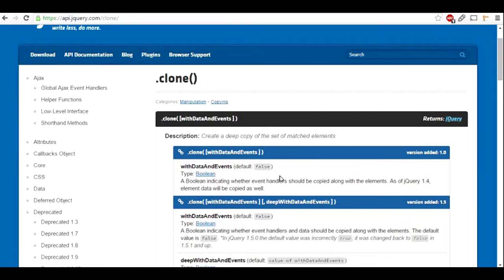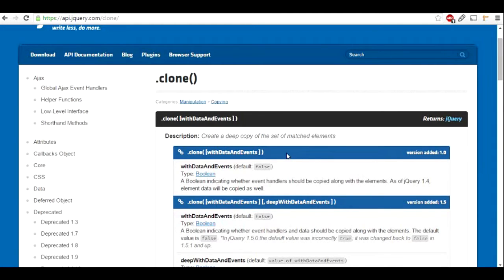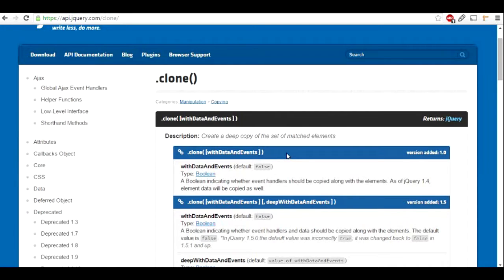Hi there, in this video I'm going to talk about a jQuery function called clone. The clone is used to copy certain elements that you select, and this copy can be attached to any other element of the HTML document.